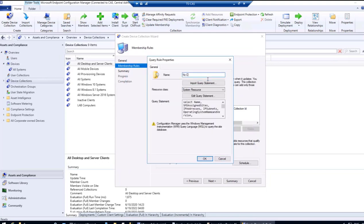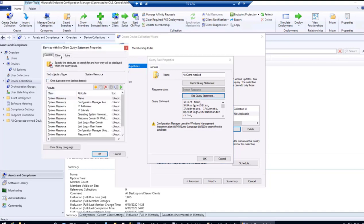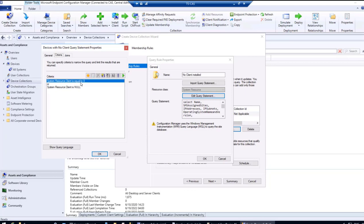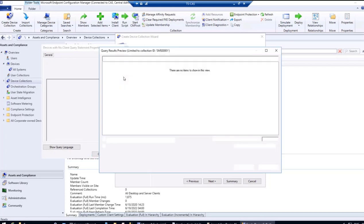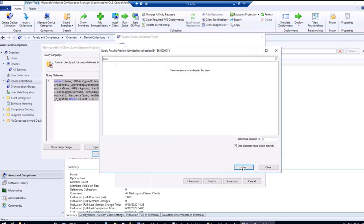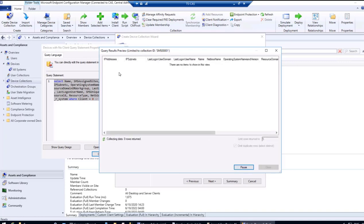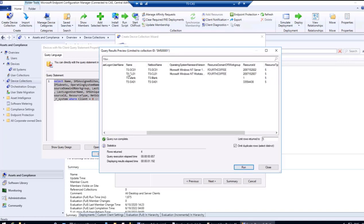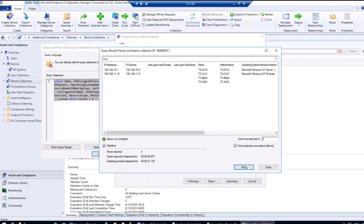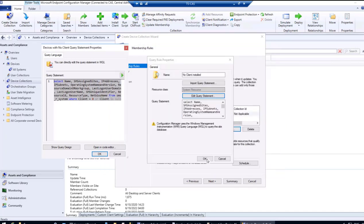Give the query rule a name and check the Edit Query Statement. The criteria is set as: System Resource Client is equal to zero AND System Resource Client is null. Clicking Preview shows the devices we're looking for — four devices, including TS blank and TSSA01, showing NetBIOS name, name, and additional information. This looks correct, so we'll proceed with this query.